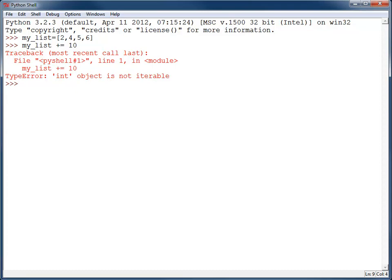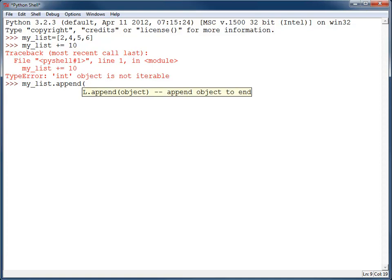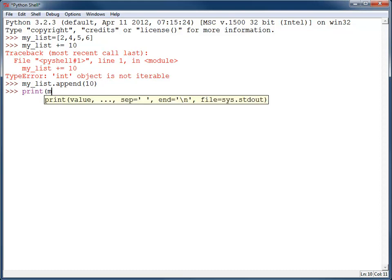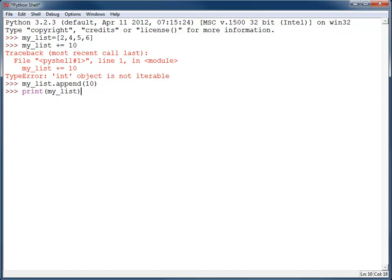If you want to append a number to the list, you use the append command that looks something like this. And now if I print my list, it'll print with the extra number.